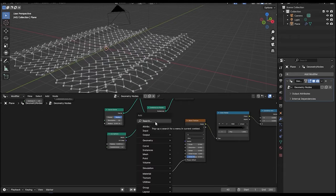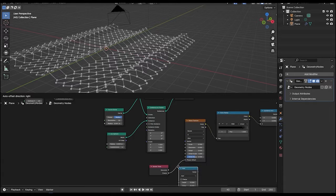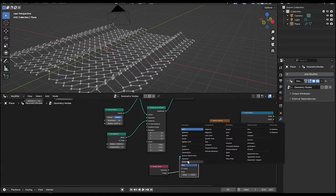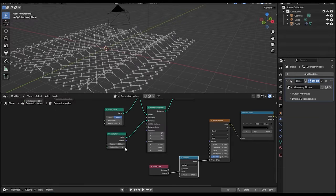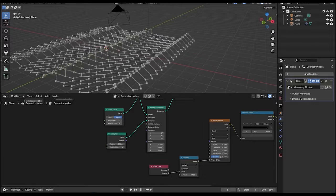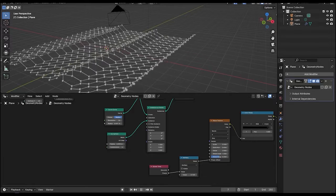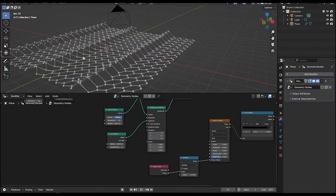It's actually a bit too fast. To slow it down, let's add a math node and change it to multiply. Multiply it by a value of 0.1, and now you can see the speed is looking pretty good.